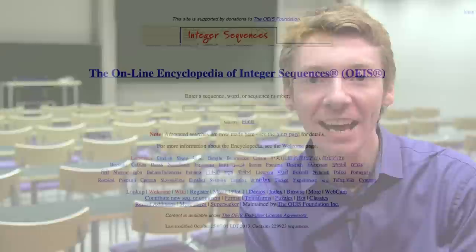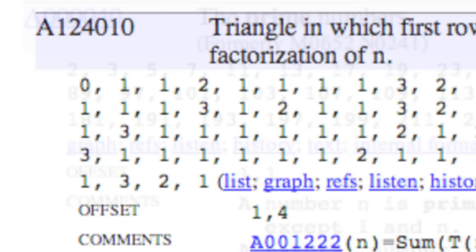Today I want to talk about the Online Encyclopedia of Integer Sequences. This is a website which has a database full of sequences. The encyclopedia has been going for nearly 50 years — it started in book form and has now grown into a big website.